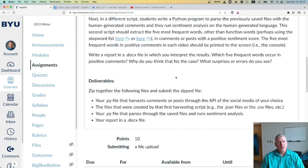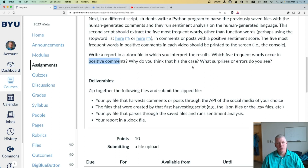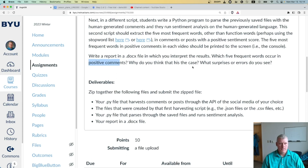Write a report in a .docx file, a Microsoft Word document, in which you interpret the results. Which five frequent words occur most in positive comments? Why do you think this is the case? What surprises or errors do you see? Etc.